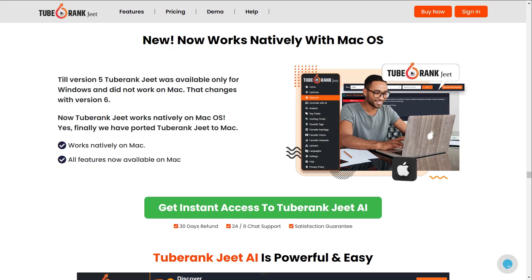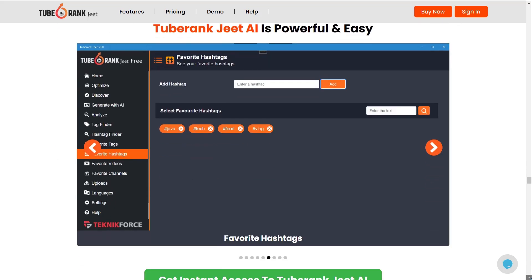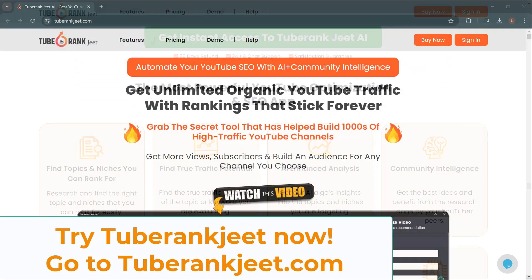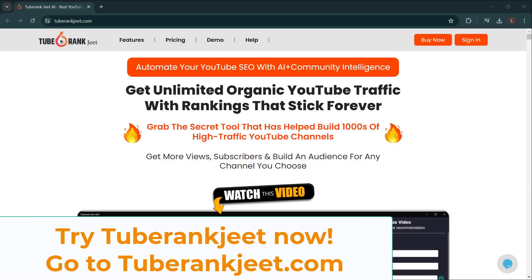Previously, TubeRankCheat 5 was available only for Windows, but now TubeRankCheat works natively on Mac OS as well — all features are now available on Mac. So what are you waiting for? Get TubeRankCheat now — just go to TubeRankCheat.com.